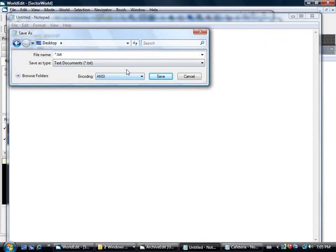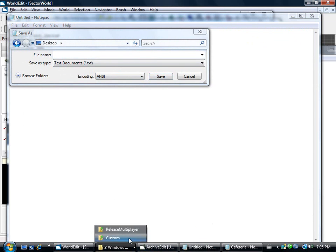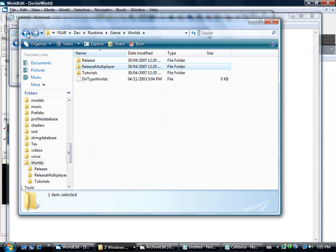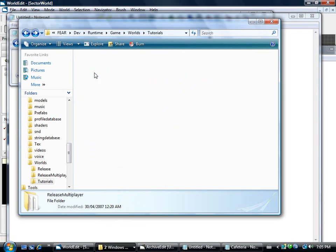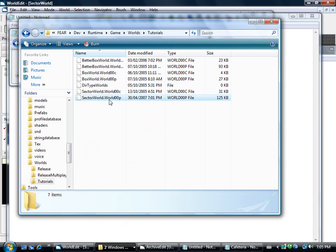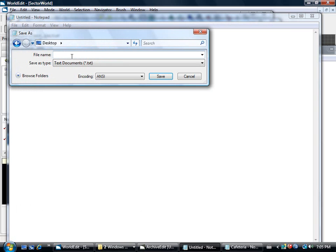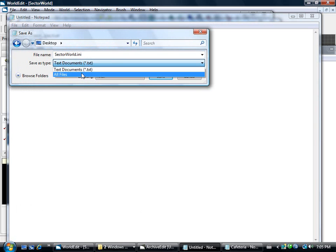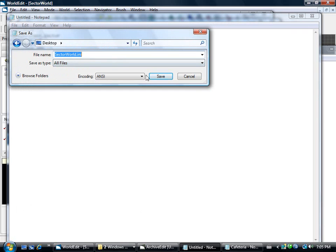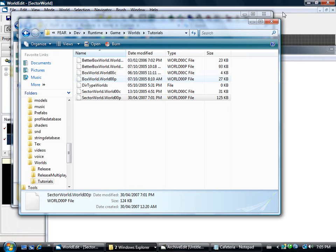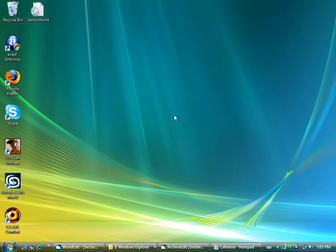Let's go ahead and save as. Let's go right on my desktop. I'm going to name this, what's that map called? SectorWorld underscore zero zero p. Hit F2 and rename that file and copy the name. Paste over here, dot I and I. All files, save. And close that. Go back to our desktop.